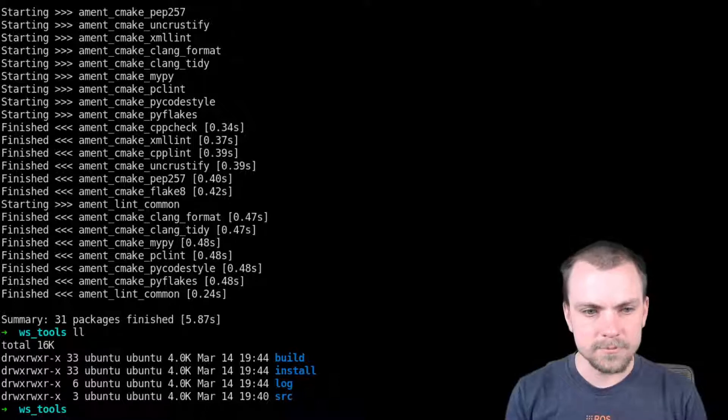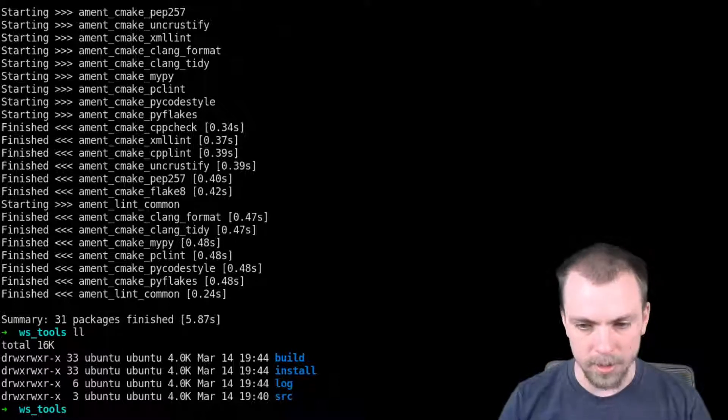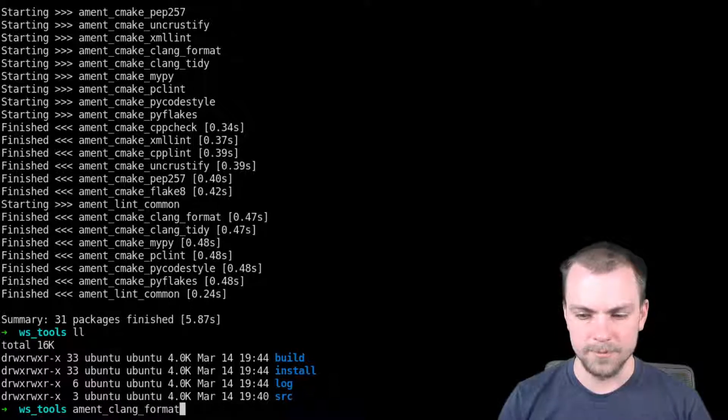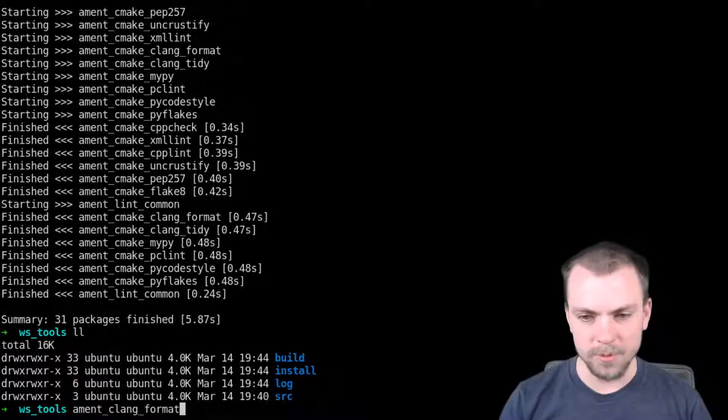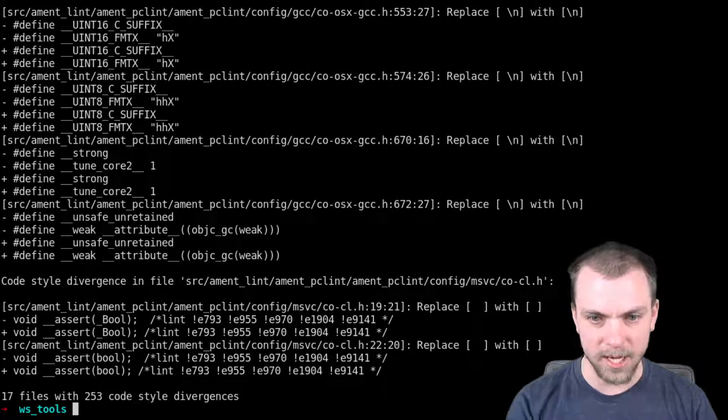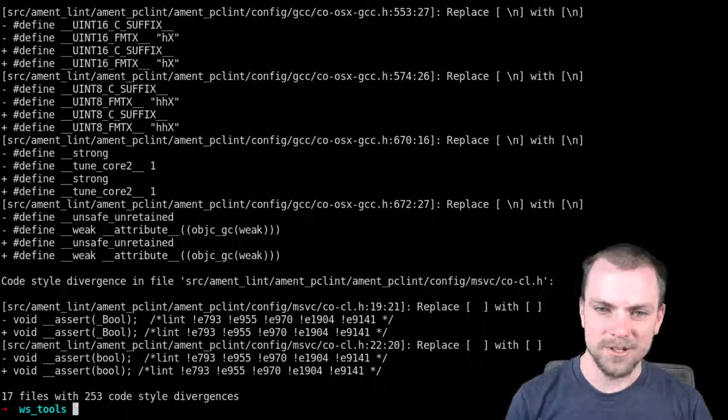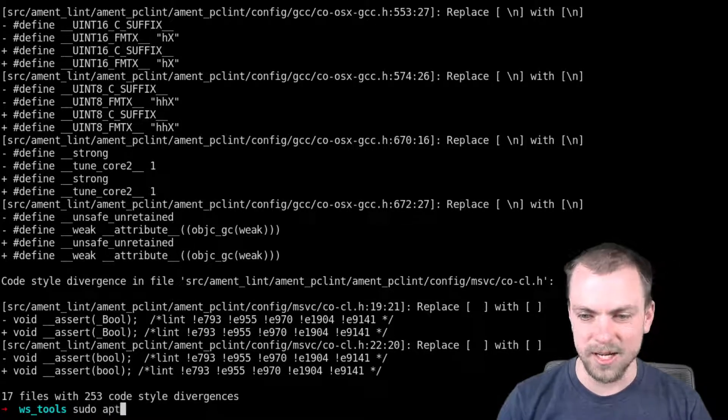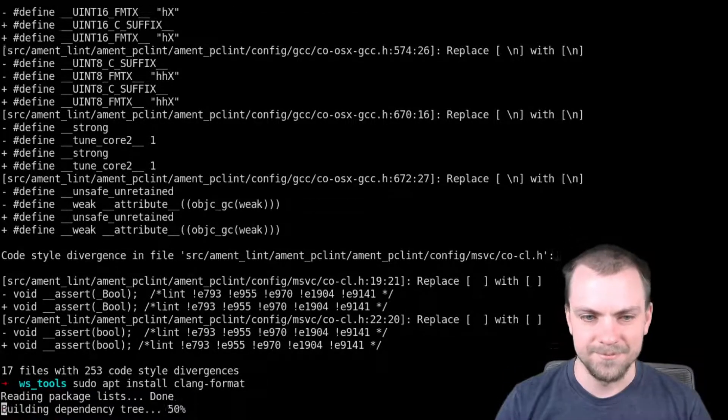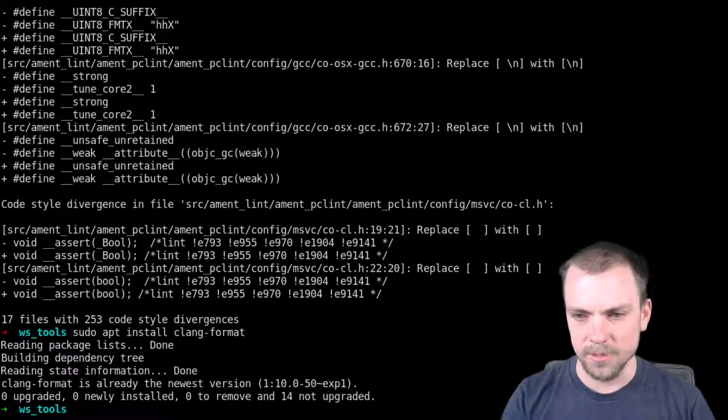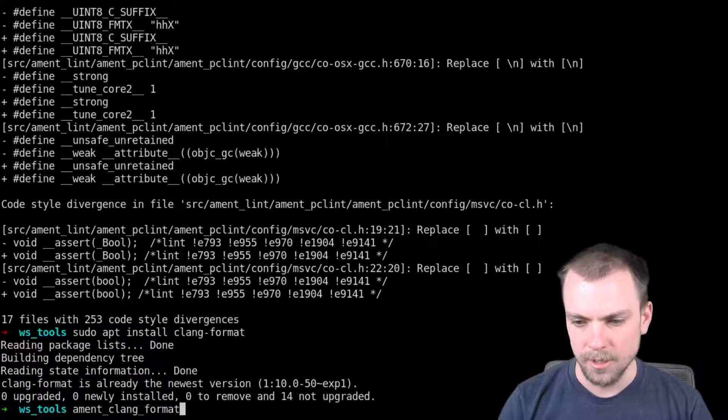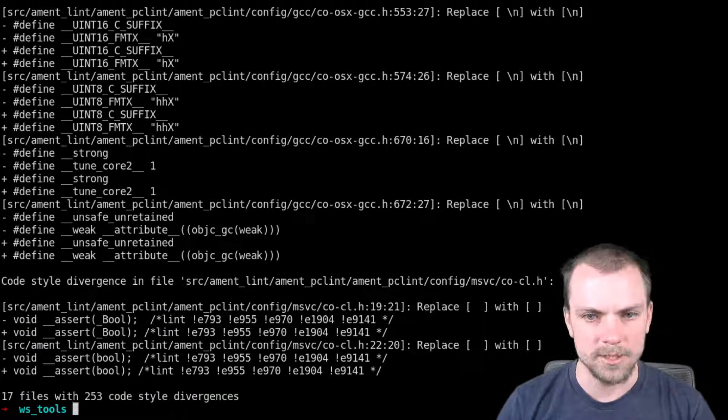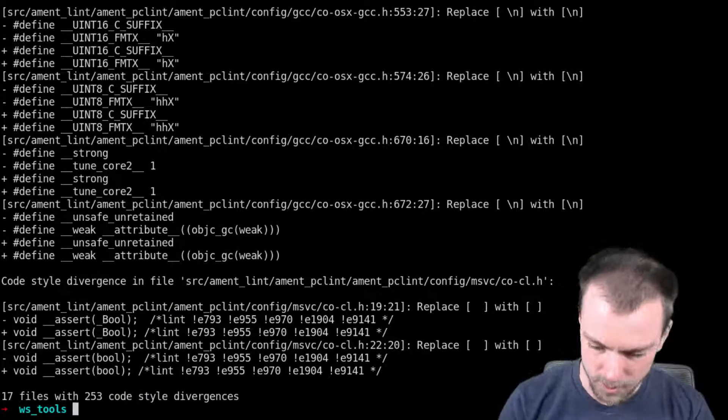The thing is, so now we can run ament_clang_format. And this would normally error. It's not going to error for me, it's going to actually run it. And the reason is one other thing you need to do is you need to do apt install clang_format, the actual tool. I already have it installed, but you need to do that before you can run it. Then when you run it, it'll give you output like this. And now you have the tool.